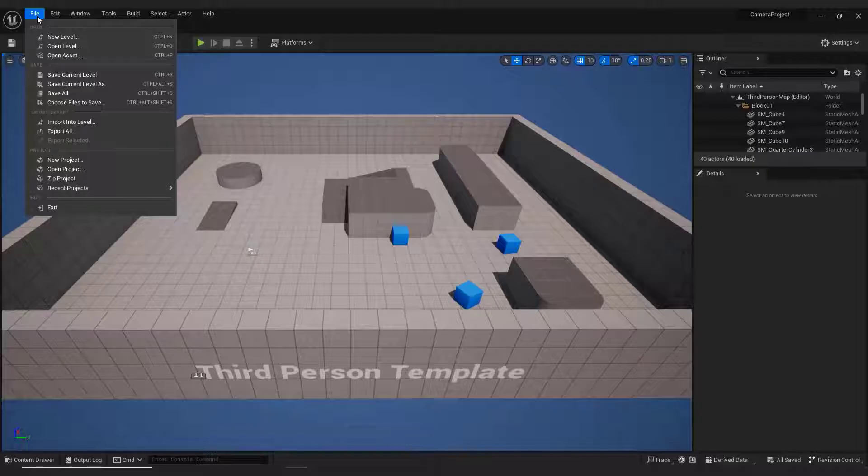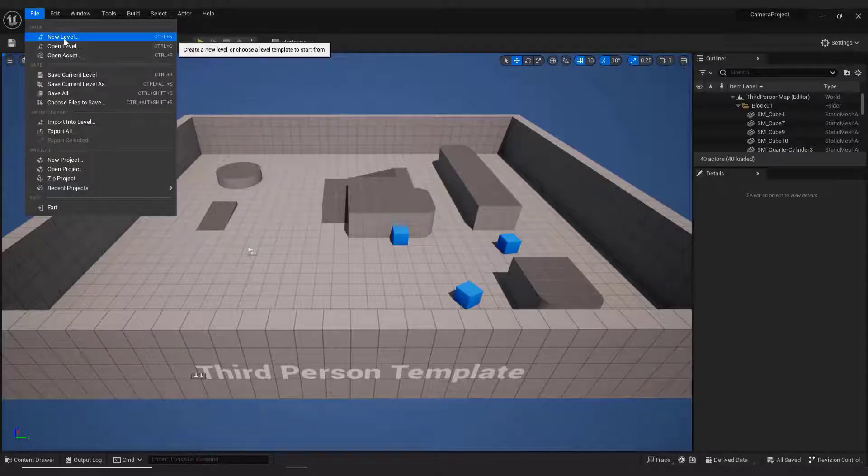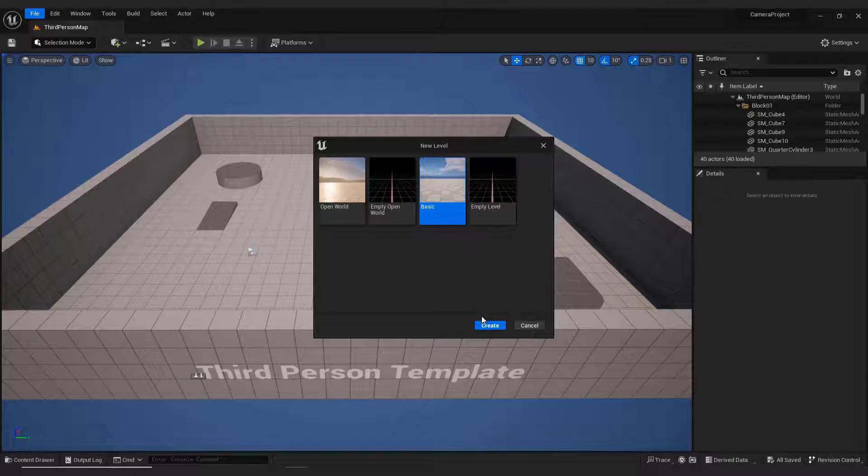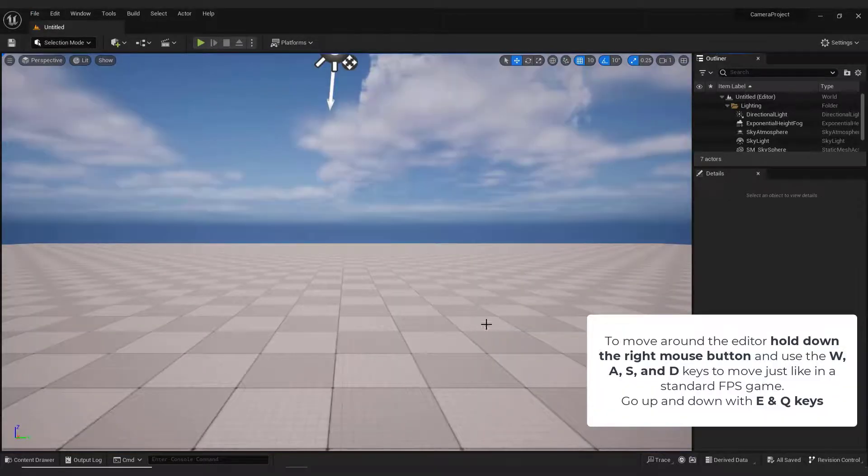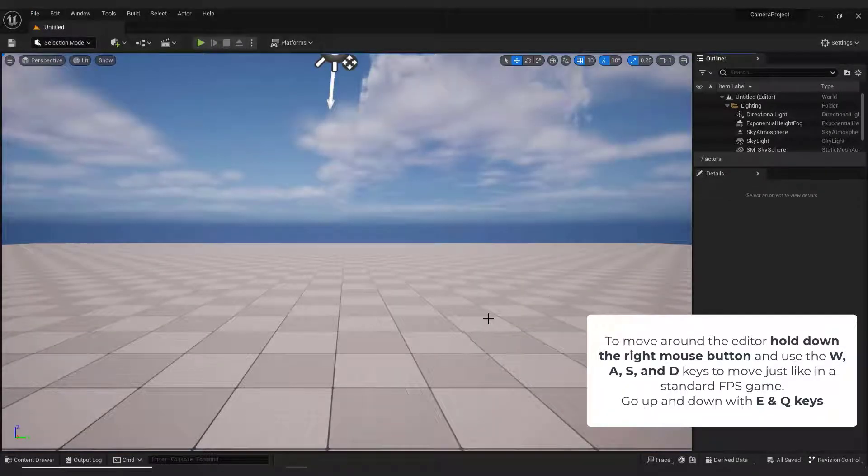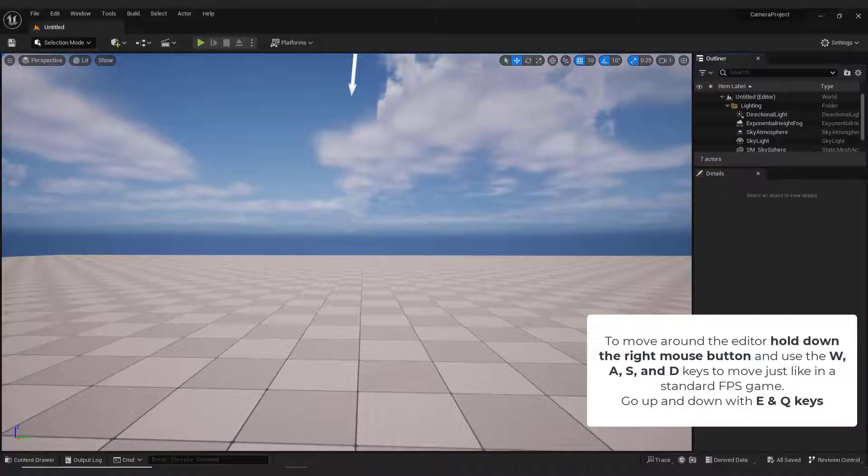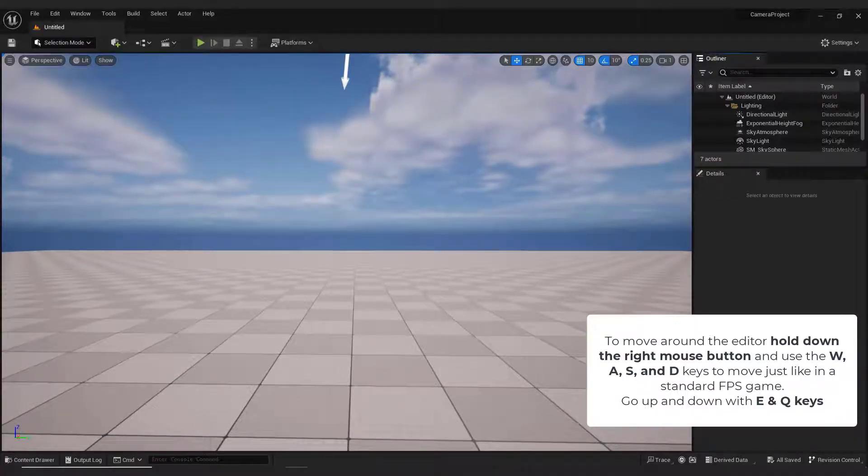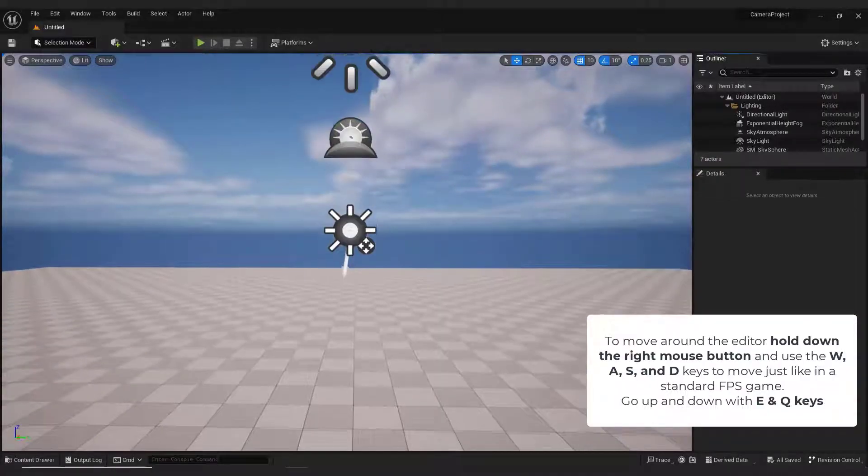Now go File, click New Level, and choose Basic. To move around the editor, hold down the right mouse button and use the W, A, S, and D keys to move just like in a standard FPS game. Go up and down with E and Q keys.